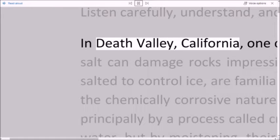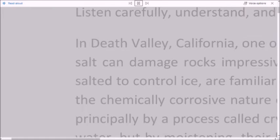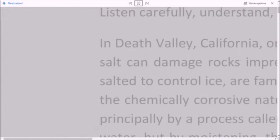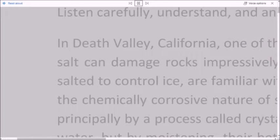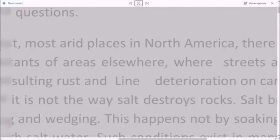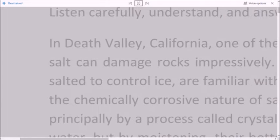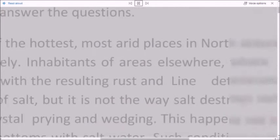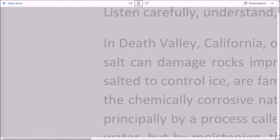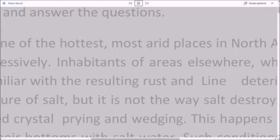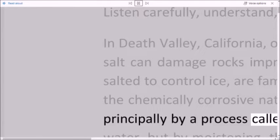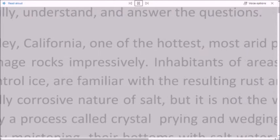In Death Valley, California, one of the hottest, most arid places in North America, there is much salt, and salt can damage rocks impressively. Inhabitants of areas elsewhere where streets and highways are salted to control ice are familiar with the resulting rust and lime deterioration on cars that attests to the chemically corrosive nature of salt. But it is not the way salt destroys rocks. Salt breaks rocks apart principally by a process called crystal prying and wedging.